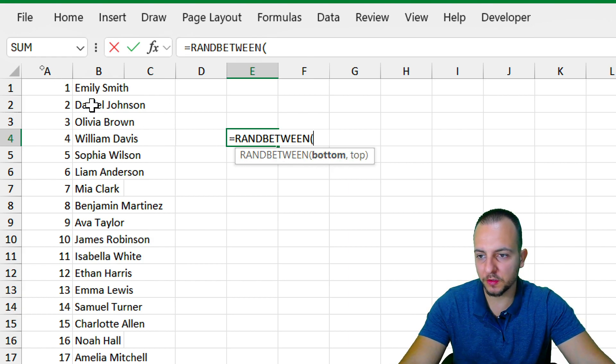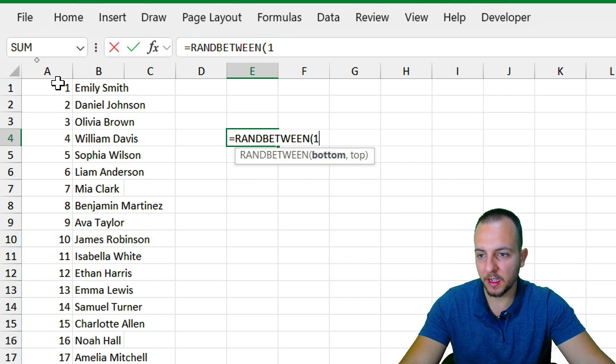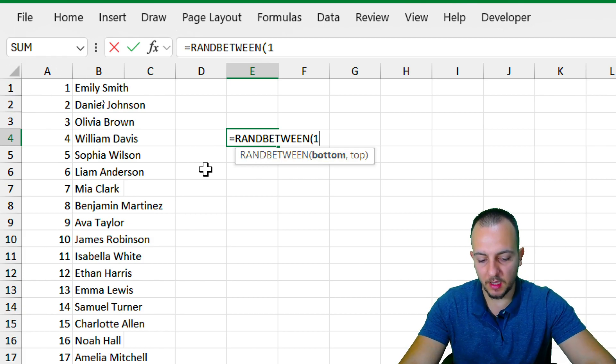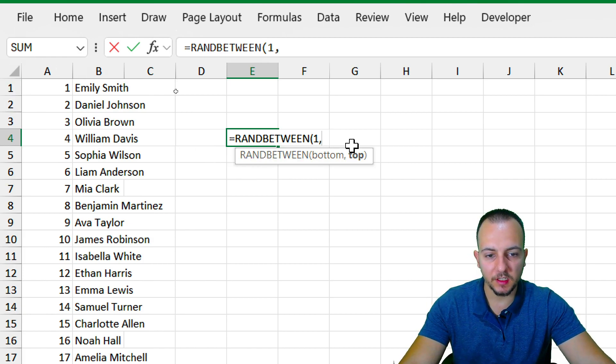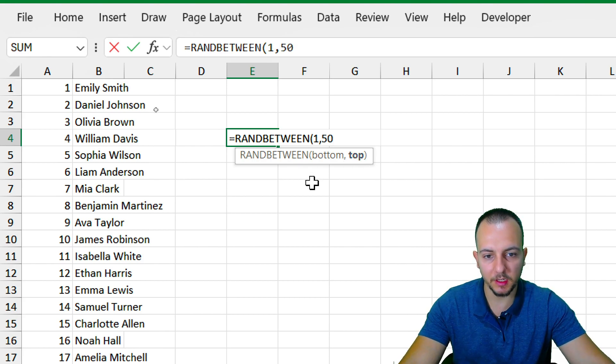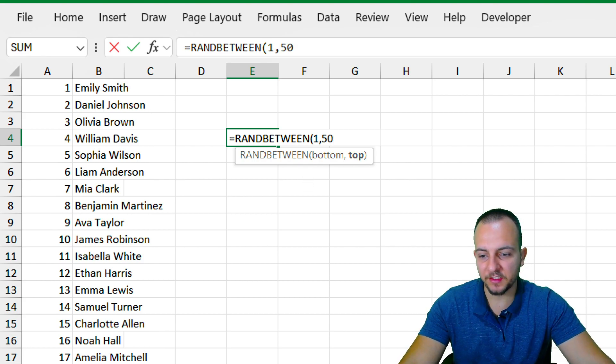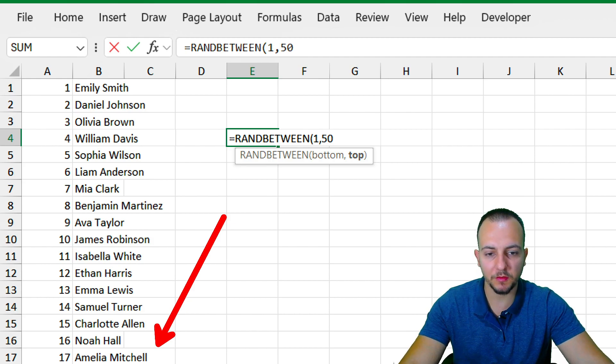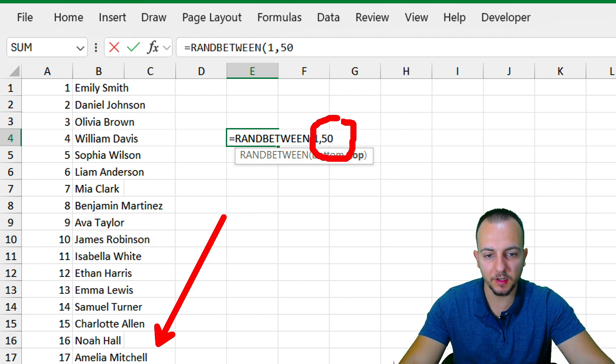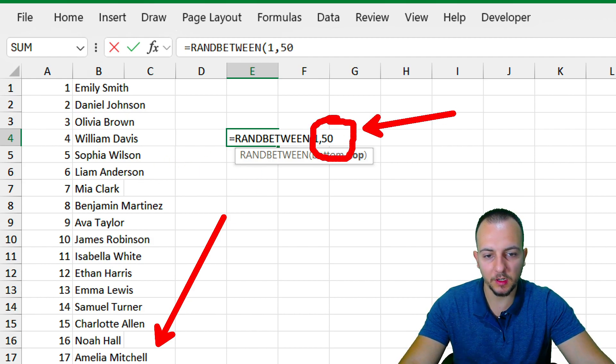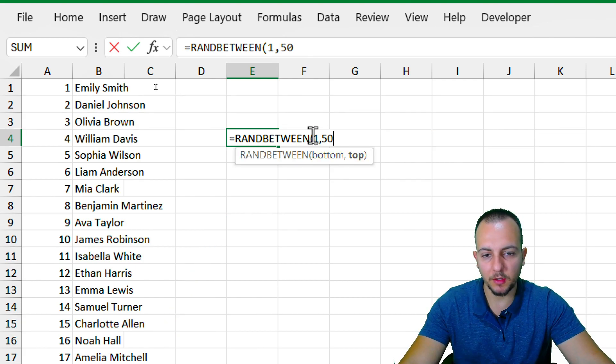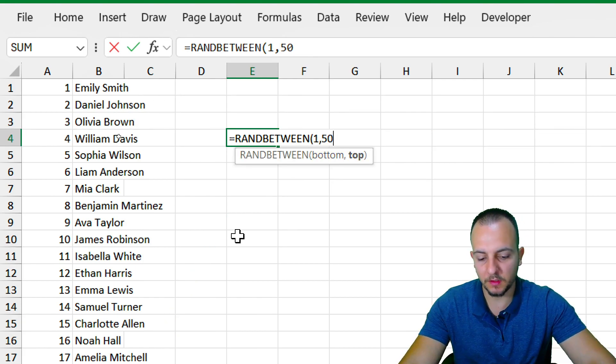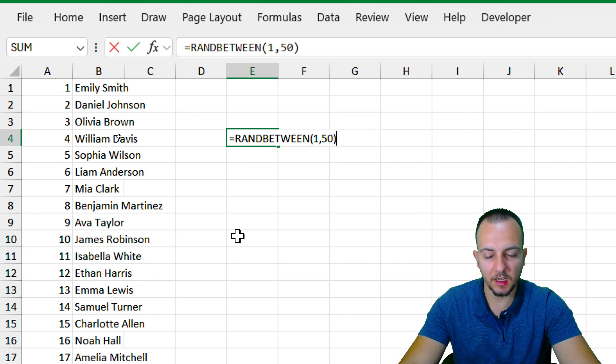Now as the top argument or my maximum threshold, I'm going to use 15 because I have as the last number 15. But if you have a different amount than I am using here, you can input here a different number, a different threshold. But here I'm going to use from one up to 15. Close parentheses and then enter.